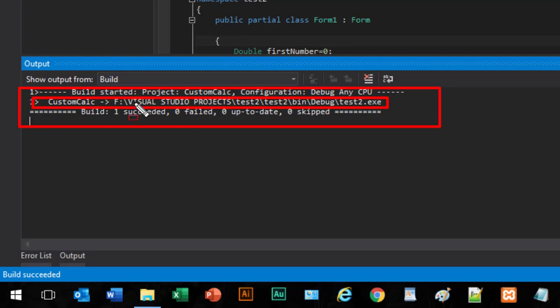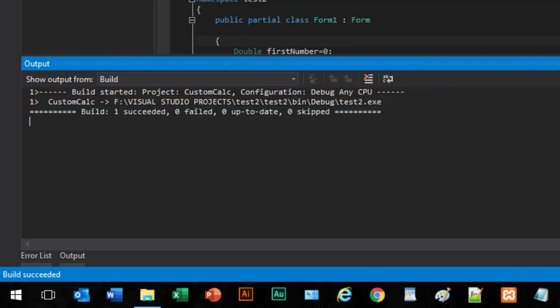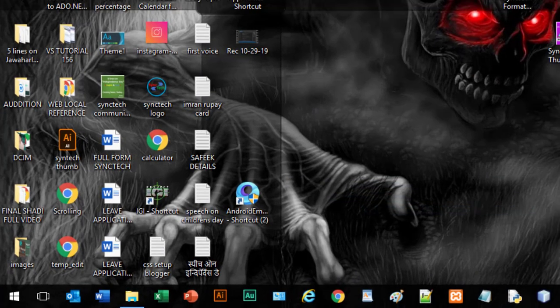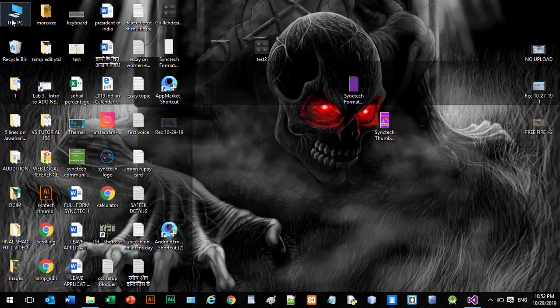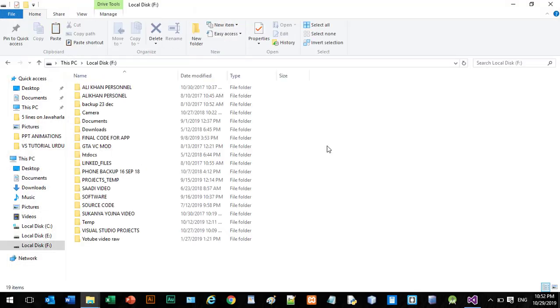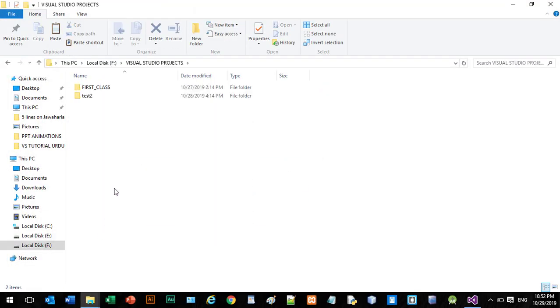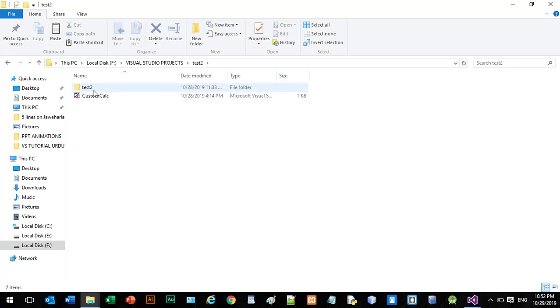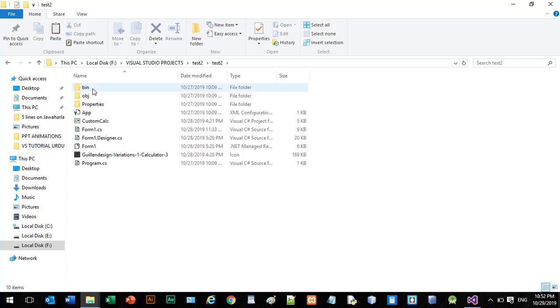Now let's explore this location. Just minimize it. This PC, F drive, Visual Studio Projects, Test 2, again Test 2, and then bin folder and debug.